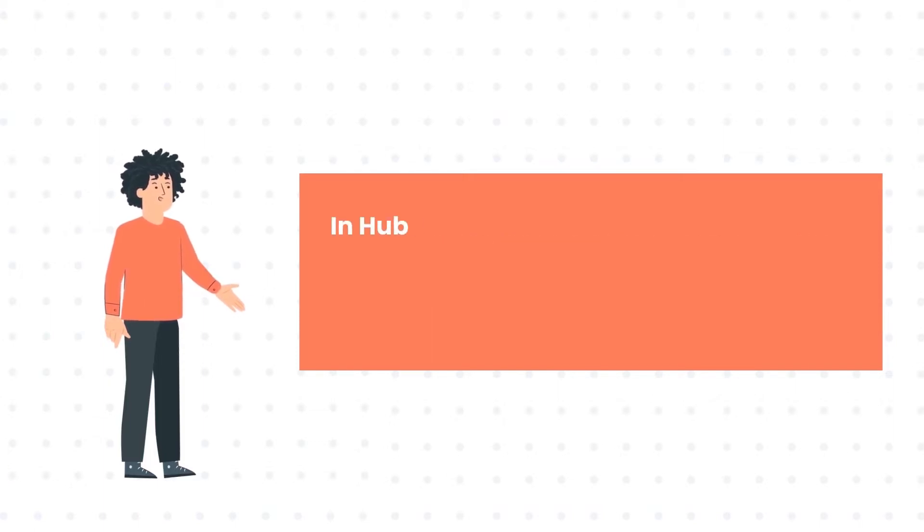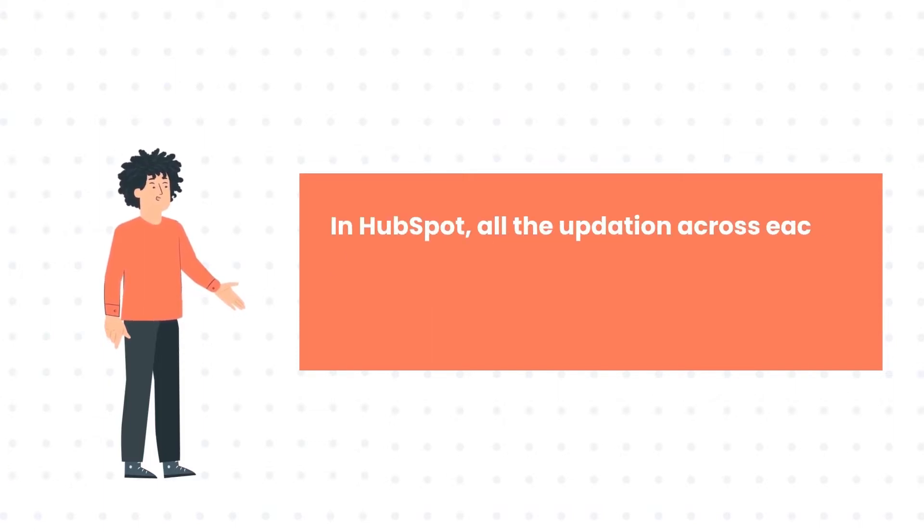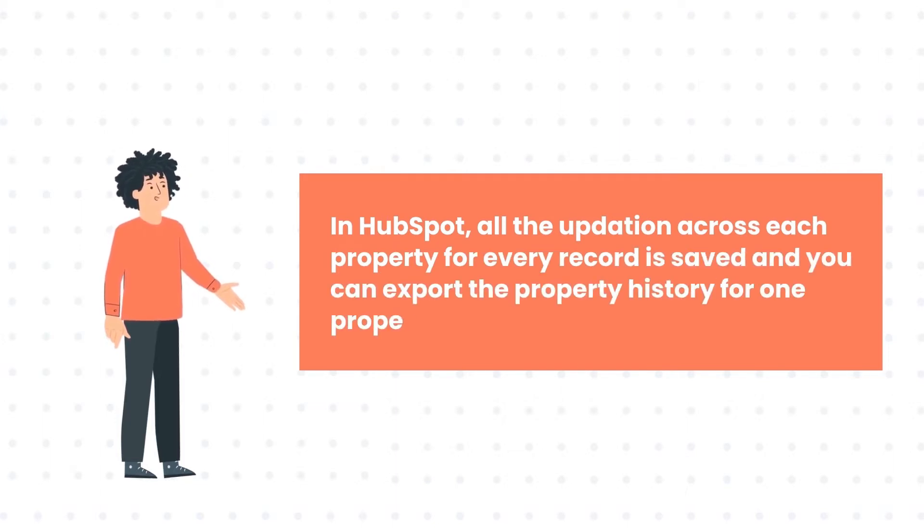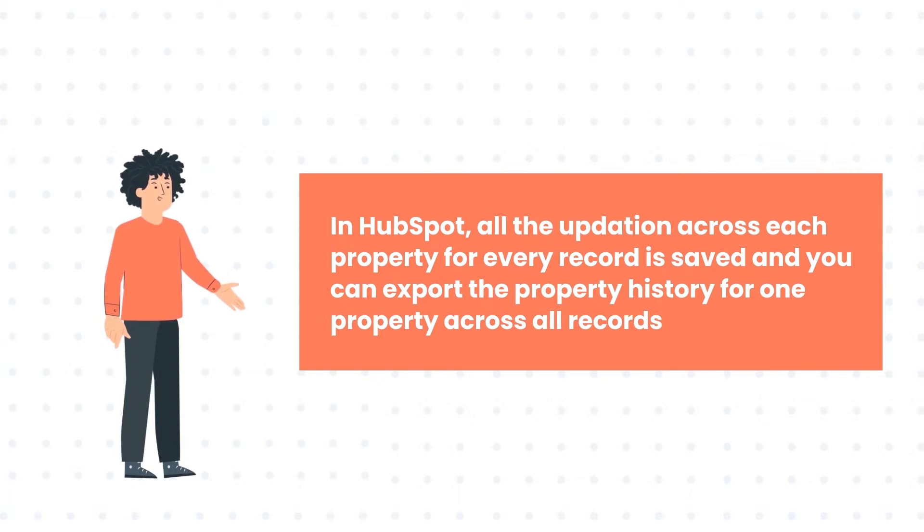In HubSpot, all the updation across each property for every record is saved, and you can export the property history for one property across all records.